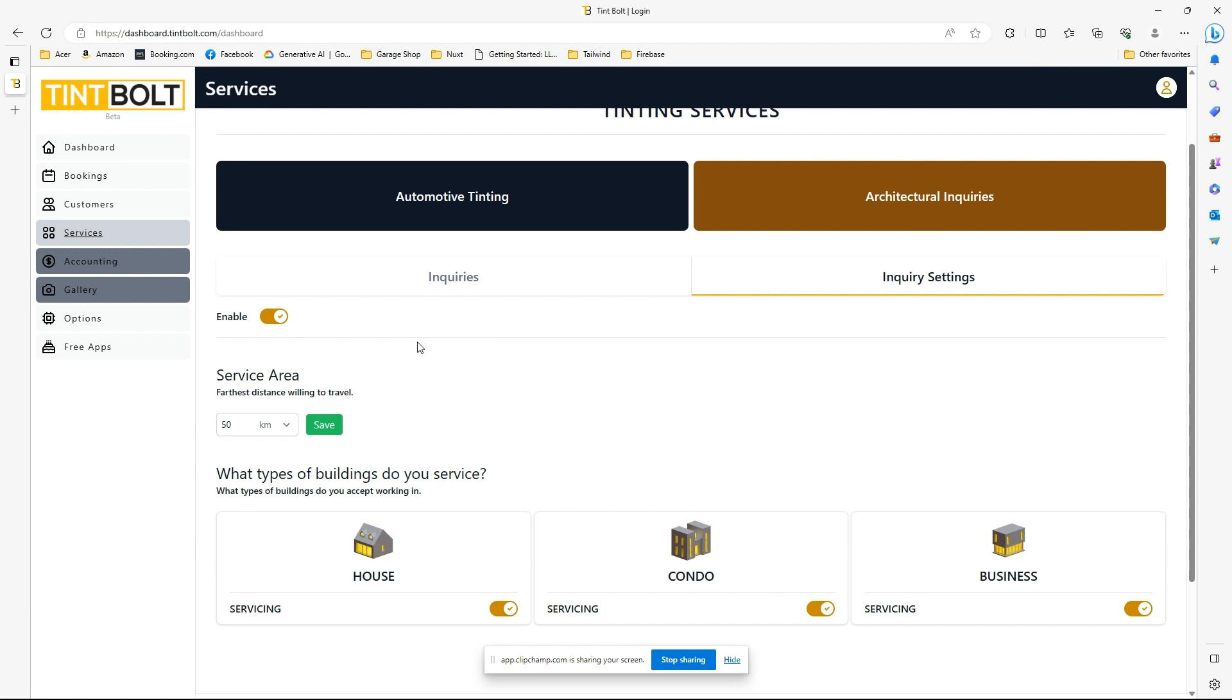It's the only thing we're going to be doing with architectural. We're not really going to be going any deeper with this for architectural. If you want a full-out quoting system for architecture at the moment, I will recommend that there are other softwares out there that are probably better suited. Tintbolt, and the name might even change in the future, but Tintbolt at the moment is going to be automotive focused.